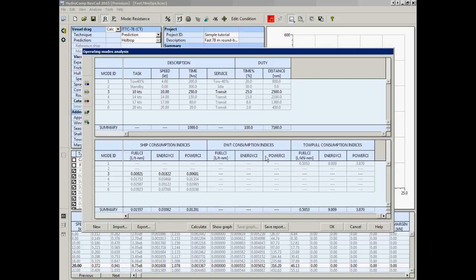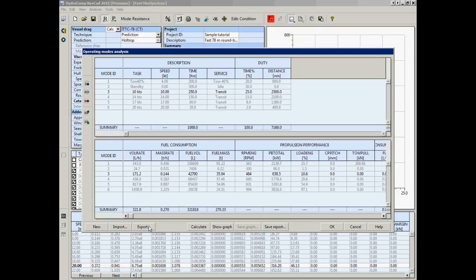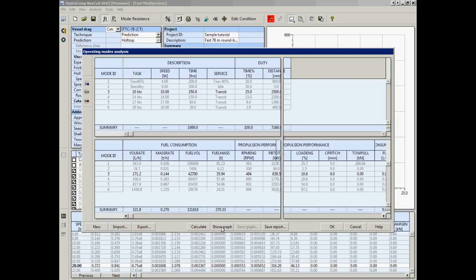We have three different consumption indices: a ship consumption index, a dead weight consumption index — where a critical metric might be the movement of dead weight cargo rather than the ship itself — and a tow pull consumption index. For most people, the really interesting outputs are the fuel rates and fuel volumes. We can save reports in tabular form, or display and save graphs.